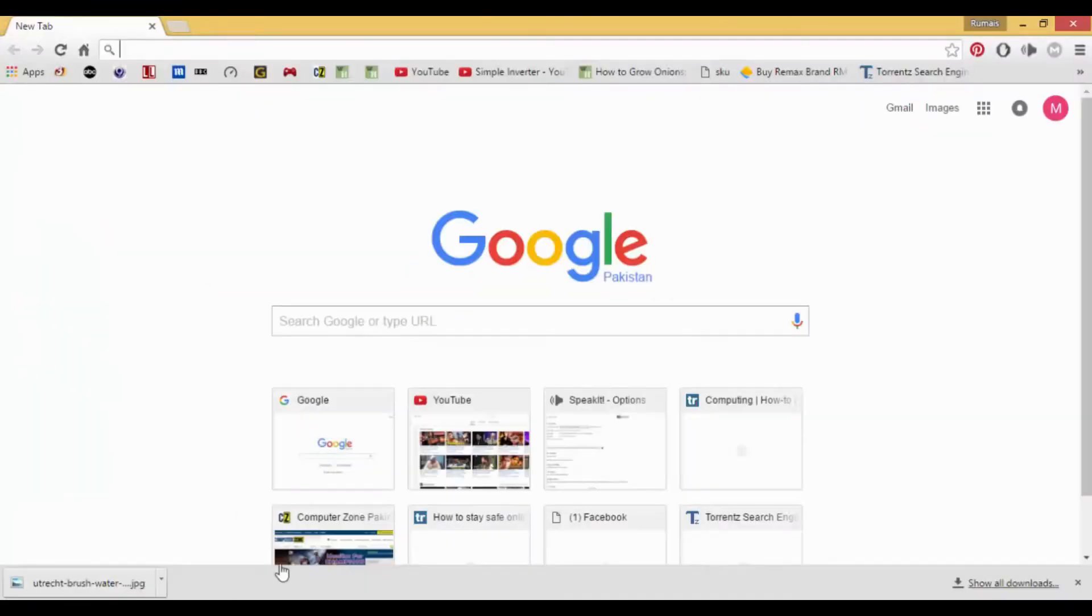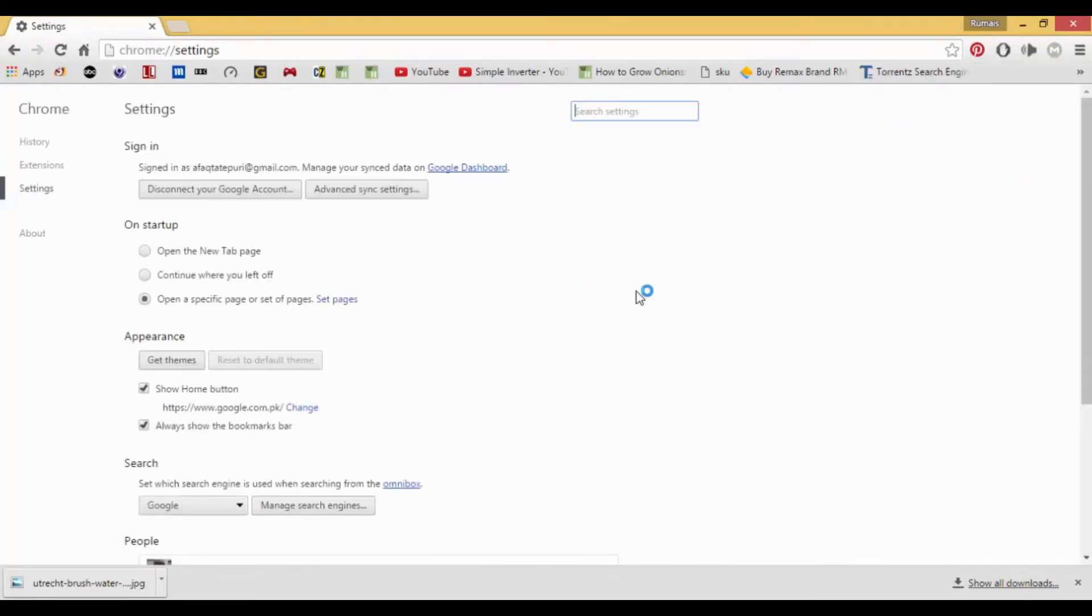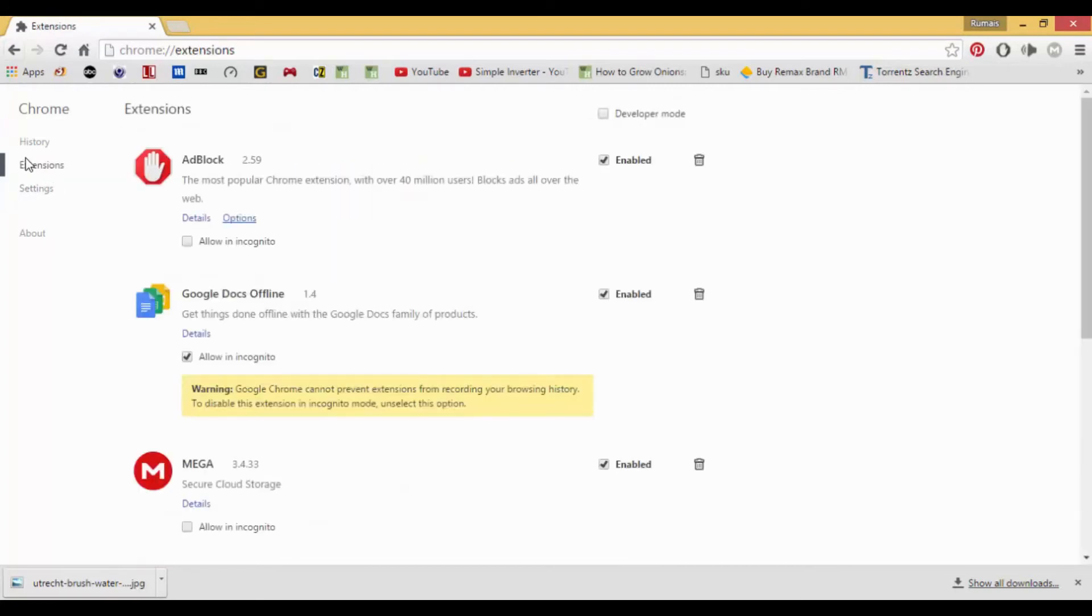Then go to Chrome, Settings, and then to Extensions.